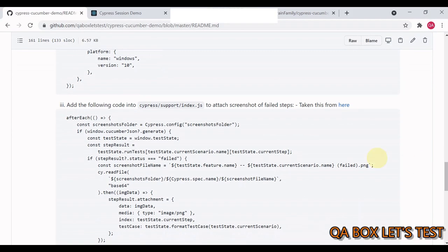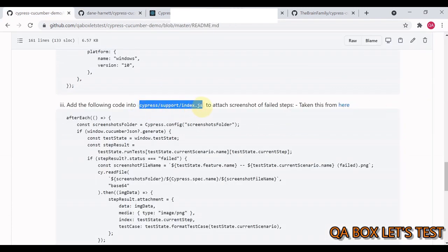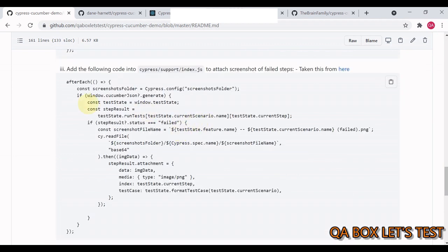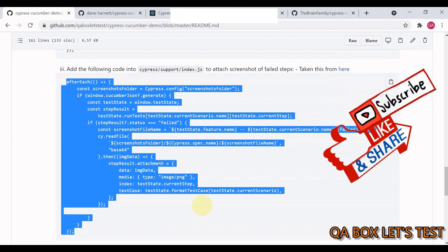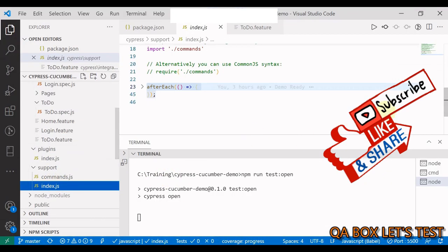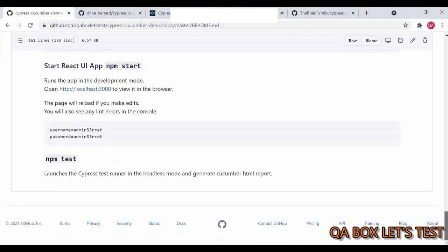This code is copied from a particular reference — thanks Dean, it's very helpful. Open cypress/support/index.js (or index.ts for TypeScript), copy the provided code as-is, and add it there. With this code you'll be able to attach a screenshot of the failed step in your Cucumber HTML report. In index.js you'll see an afterEach hook has been added for this purpose.